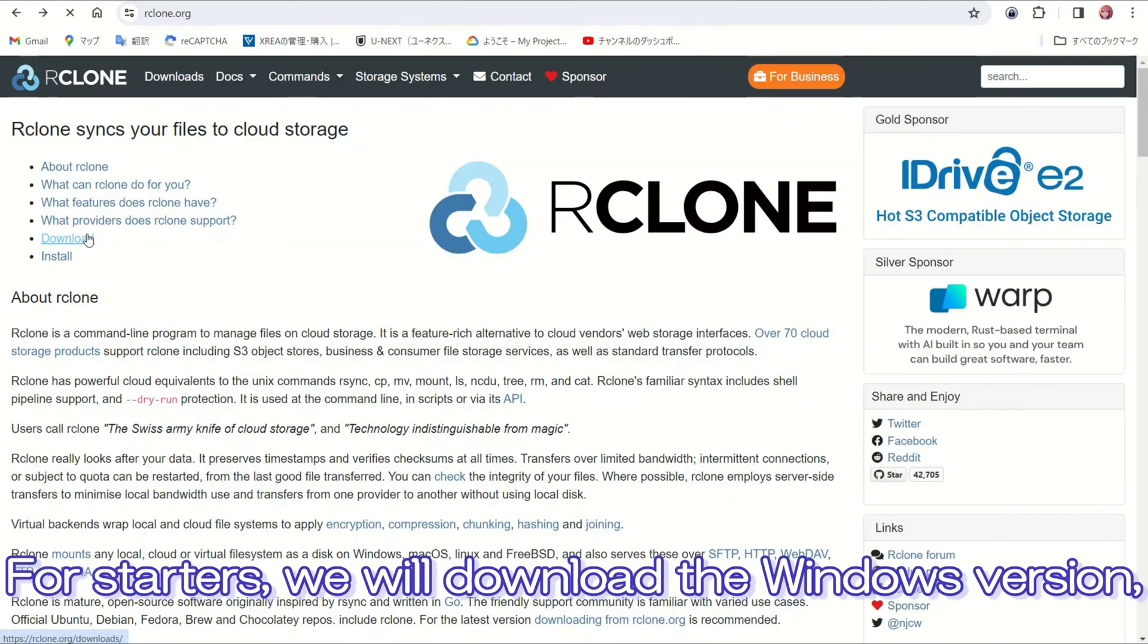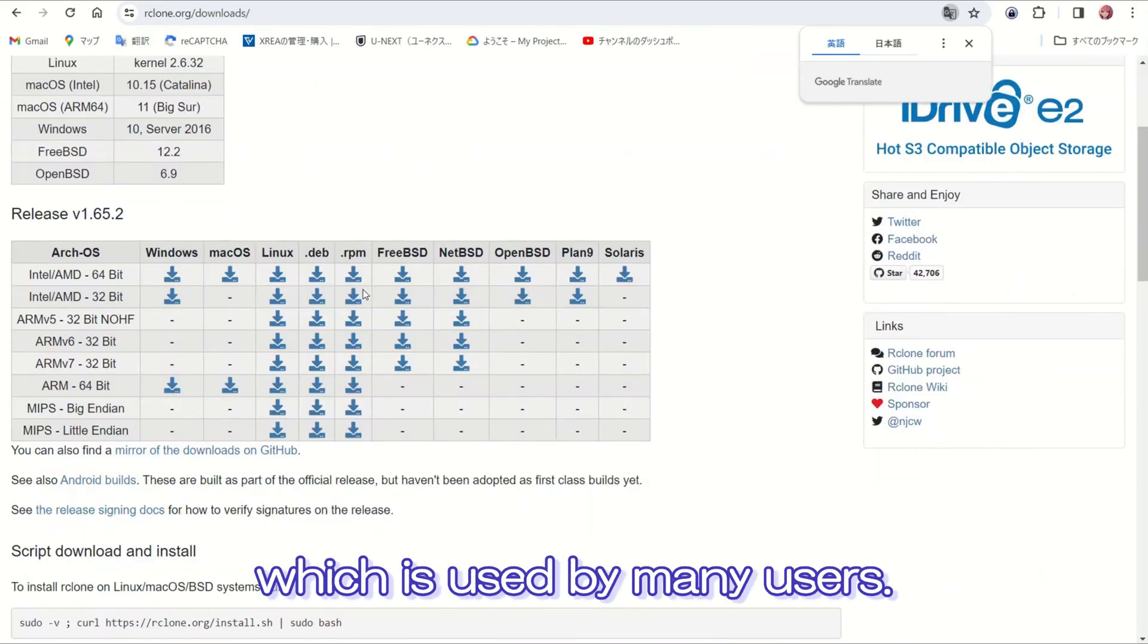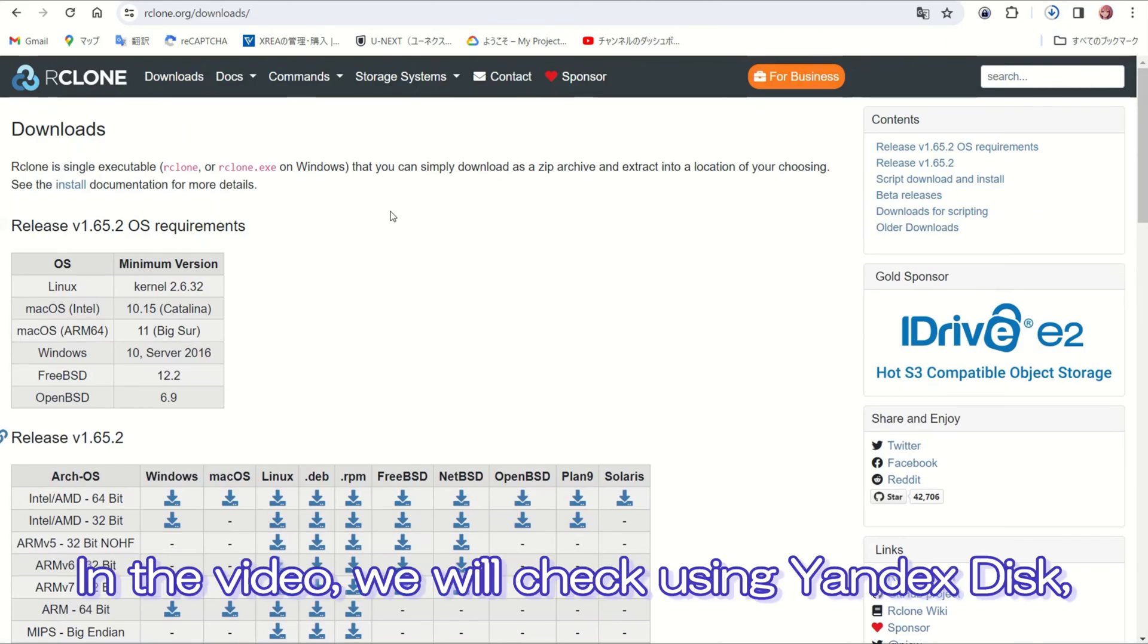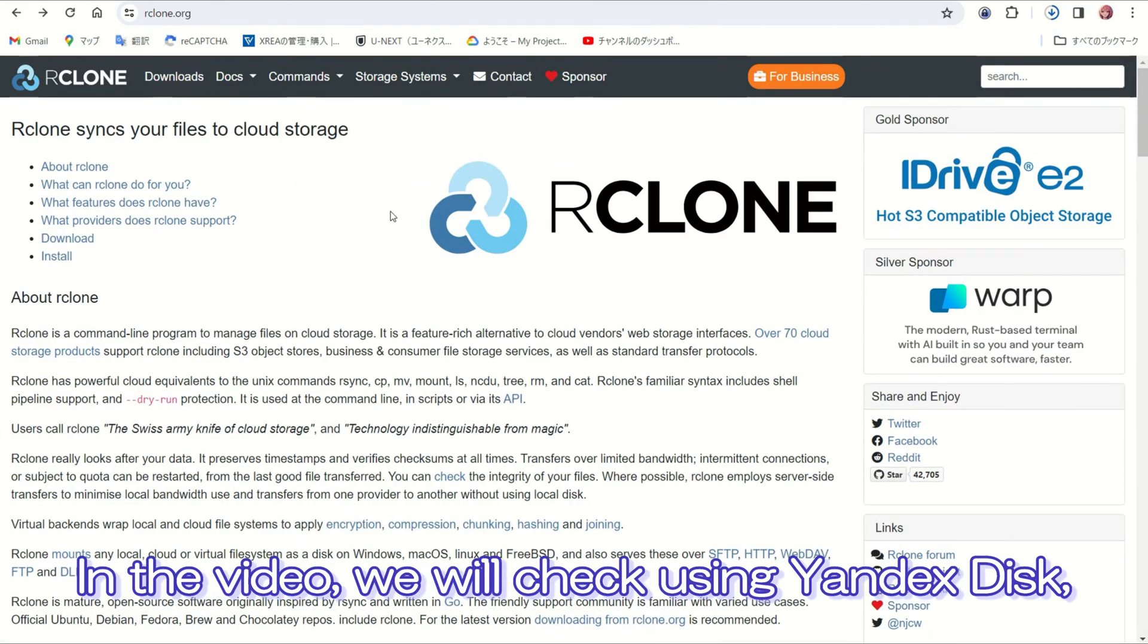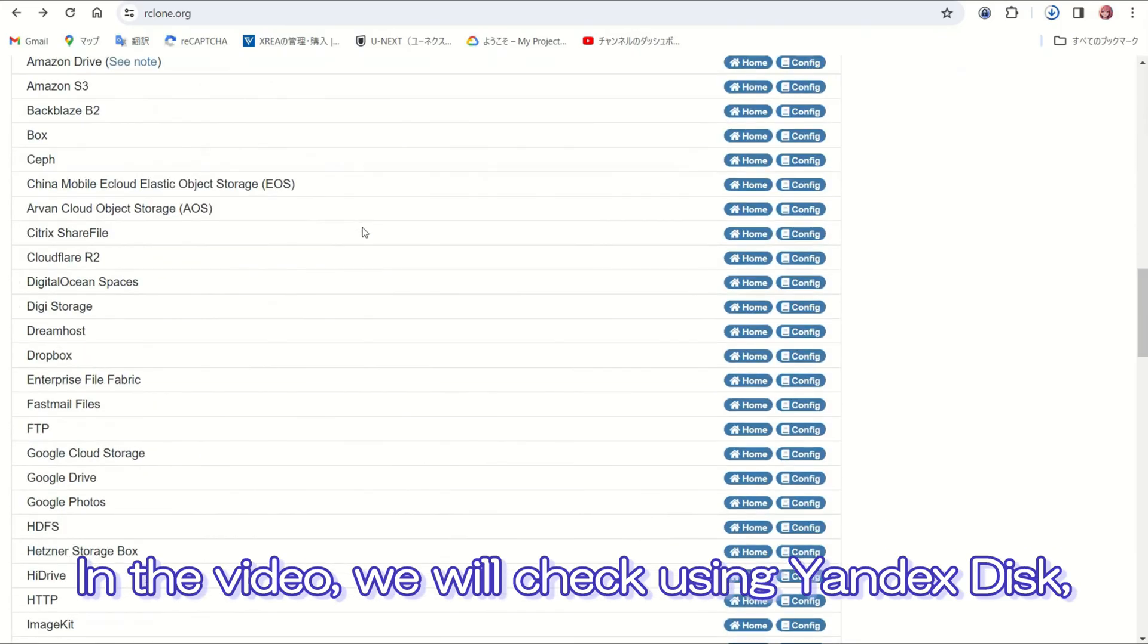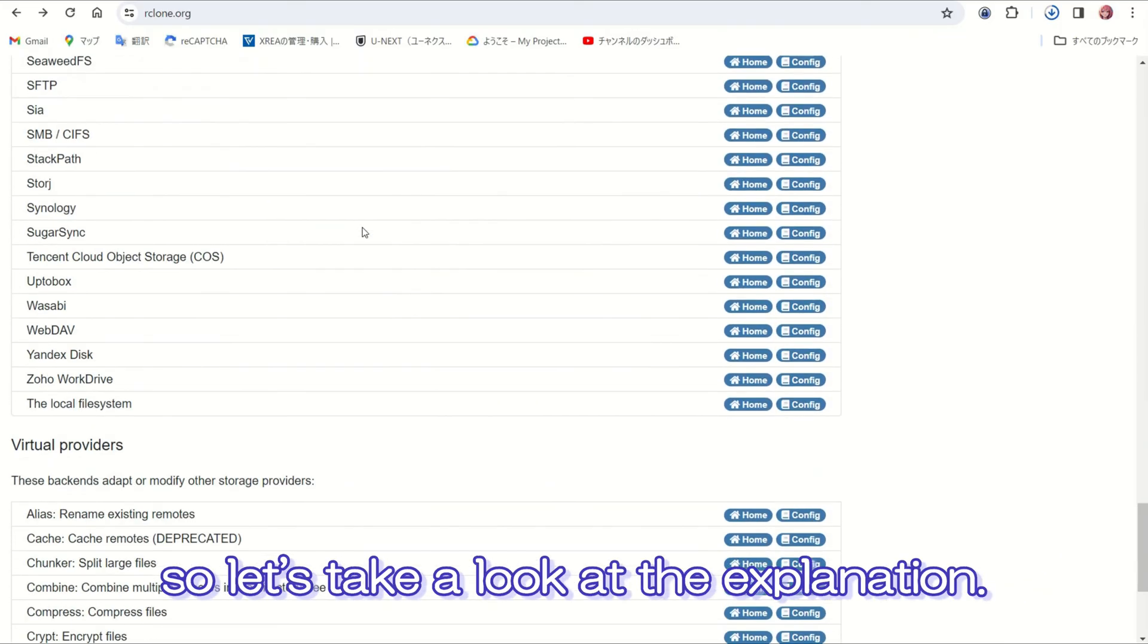For starters, we will download the Windows version, which is used by many users. The Rclone homepage contains descriptions for each storage service. In the video, we'll check using Yandex Disk, so let's take a look at the explanation.